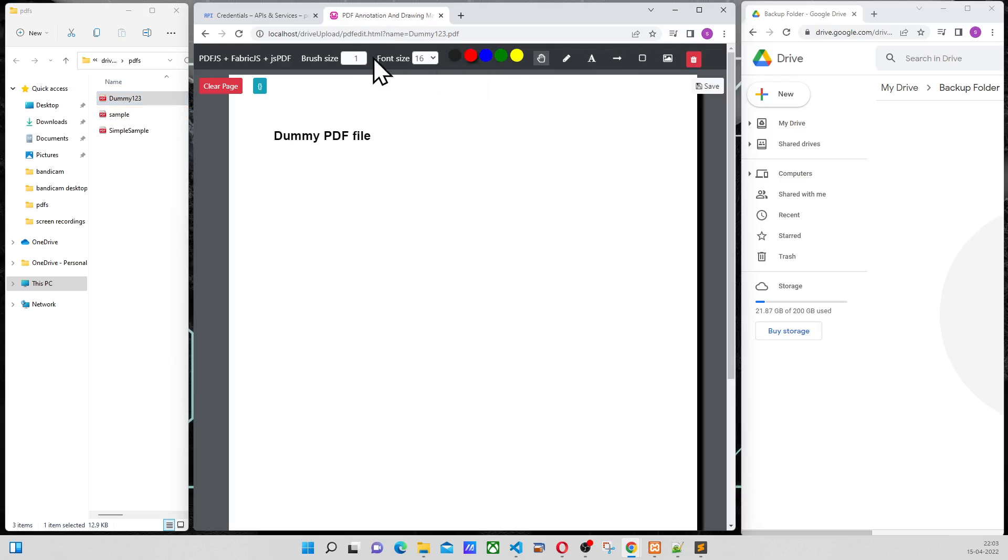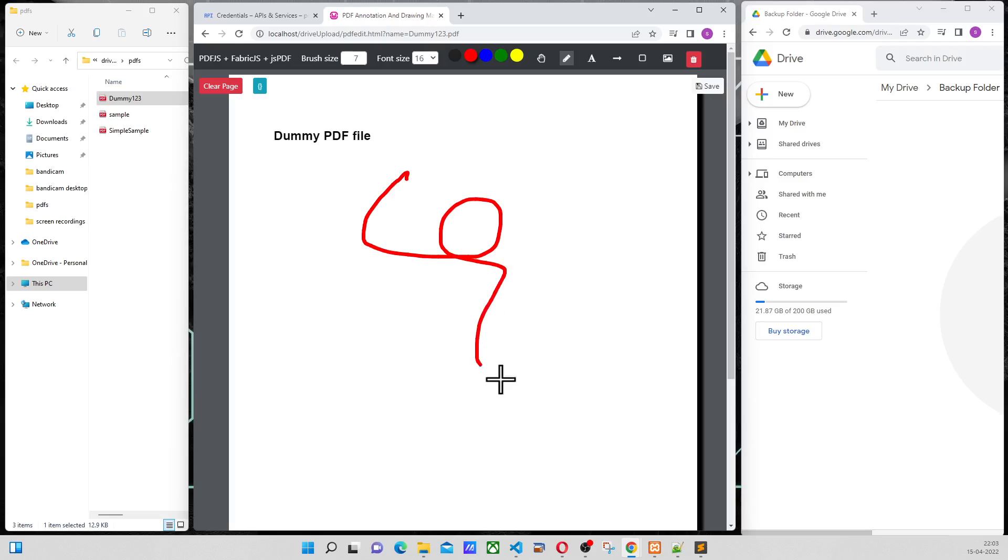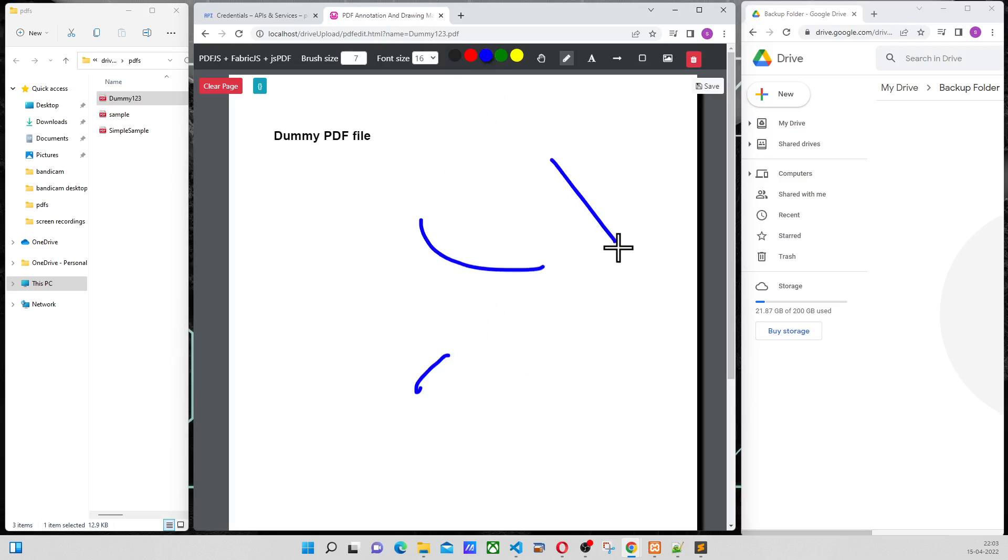Now I will select brush size, select this, annotating brush, select red color. And I can just make some changes to this.